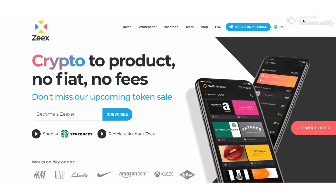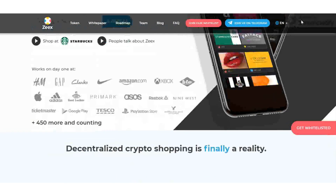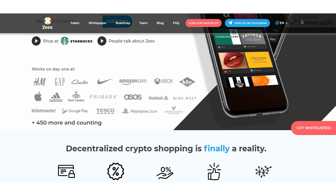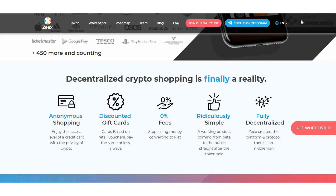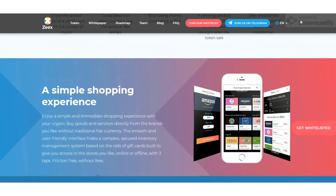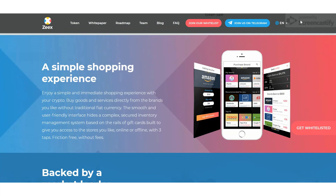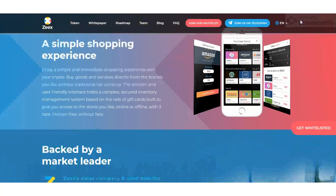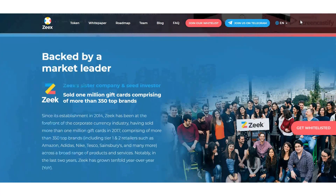Hello guys, welcome back to the videos of ICO Finder. This is my second video about the CX project. From my first video I gave you a basic introduction about the CX project and how the platform actually works, and a general overview of the project. From this second video I'm going to tell you about the token — the lifeblood of this project — the ZIX token.